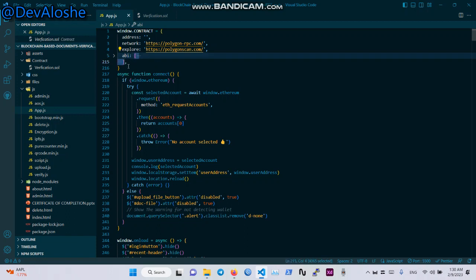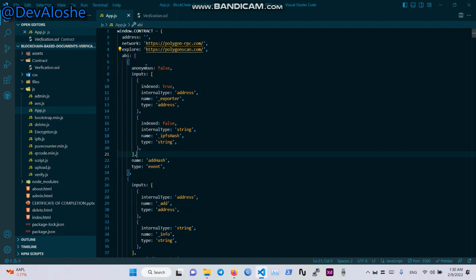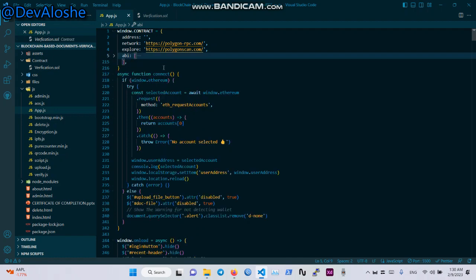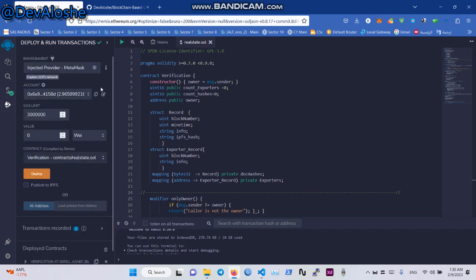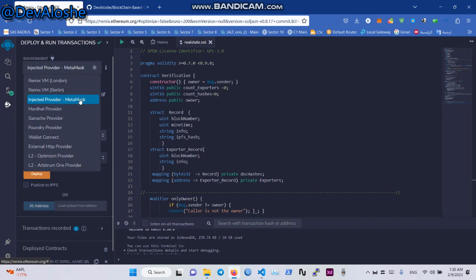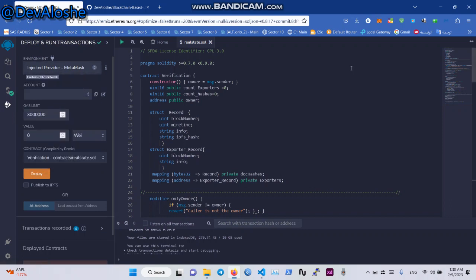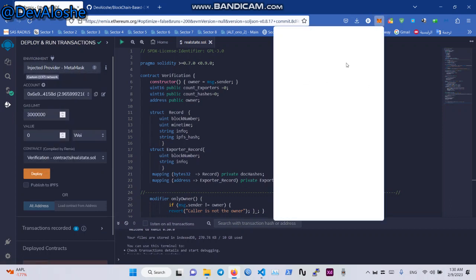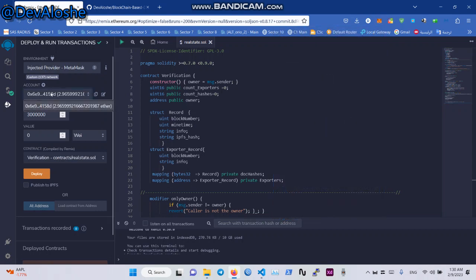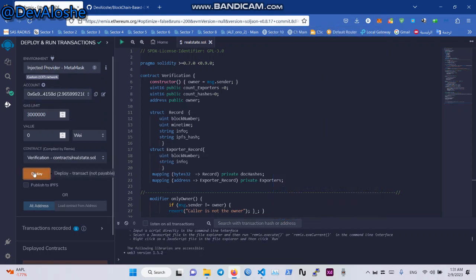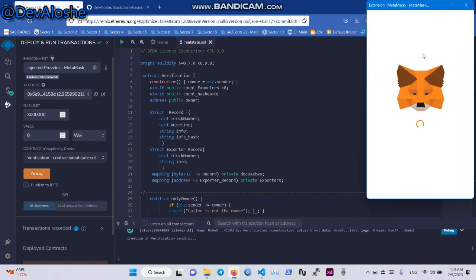After we compile it, we place the ABI there. Deploy — we click on Injected Provider to have some coins on the blockchain.